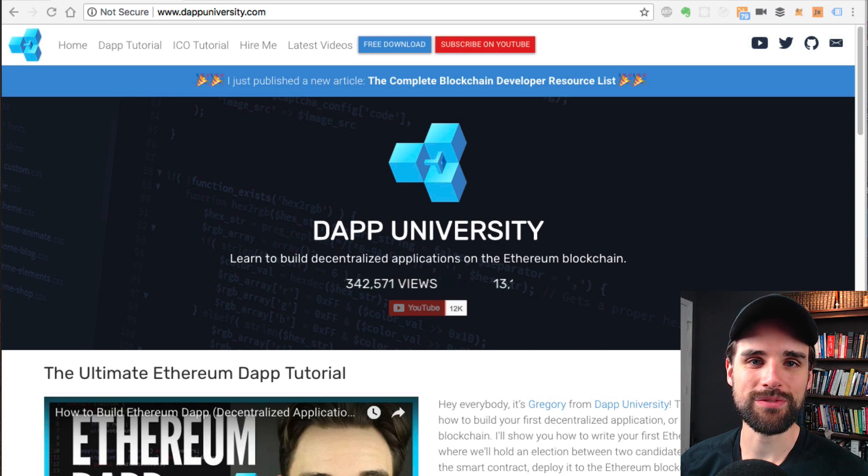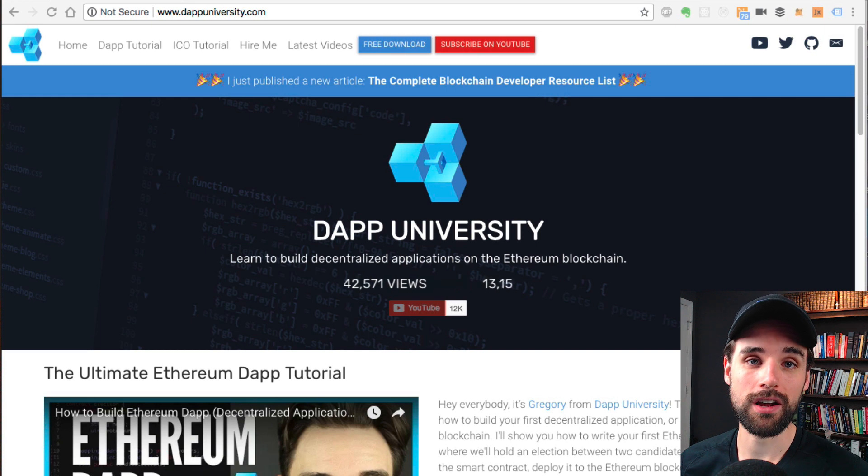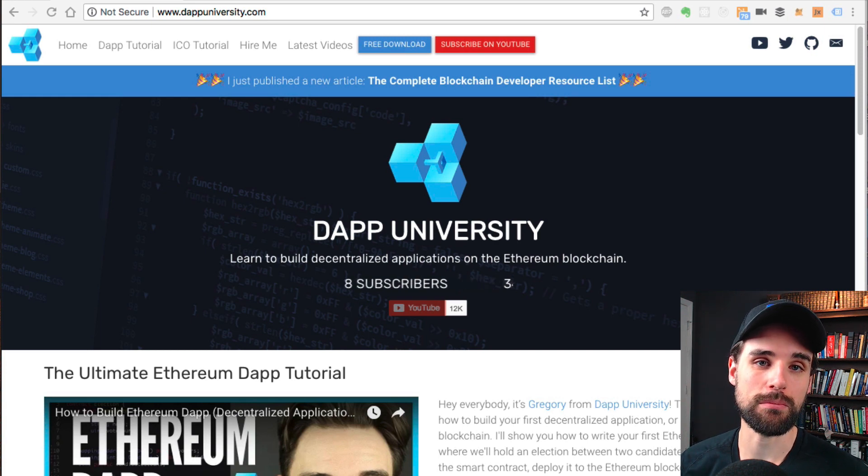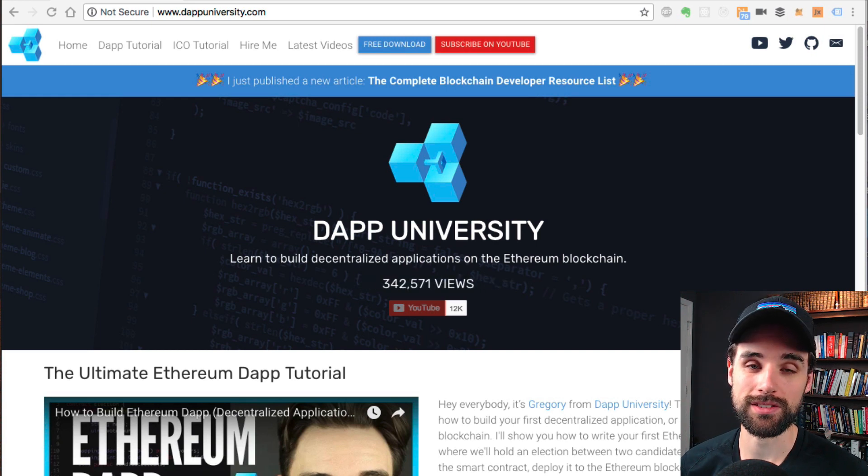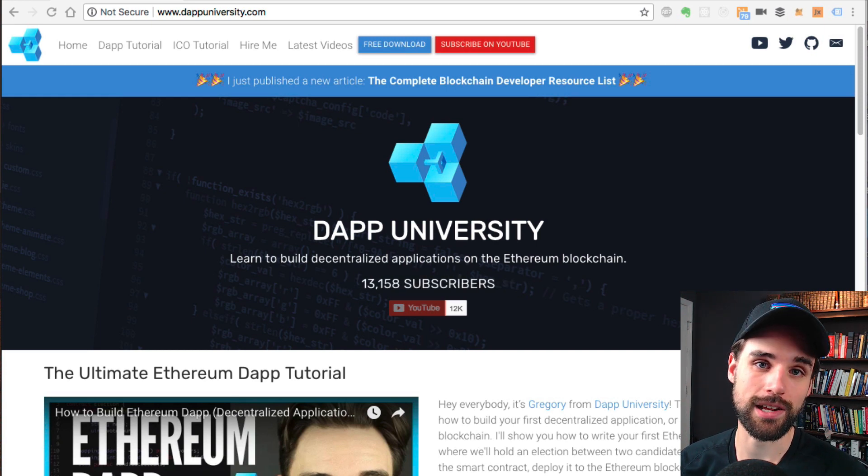Hey everybody, this is Gregory from Dapp University. In this video I'm going to show you how to deploy a smart contract to the main Ethereum blockchain. This is going to be the main network, not just a test network.